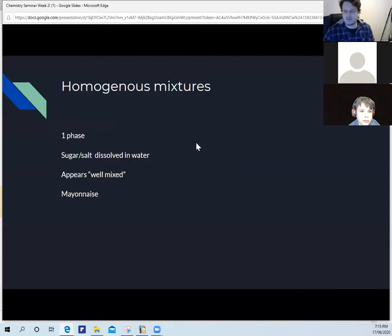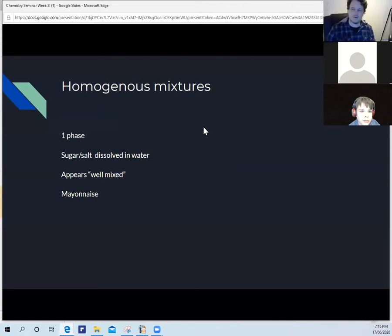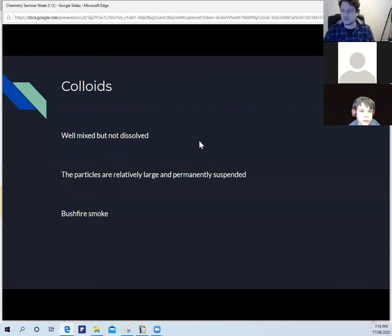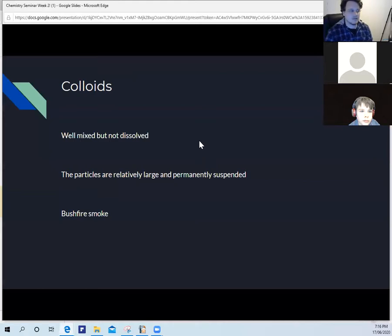Colloids are made up of suspended components that appear to be well mixed together. The particles are large and permanently suspended — bushfire smoke is one example of a colloid. The particles are relatively large and permanently suspended, and you can see that distribution.